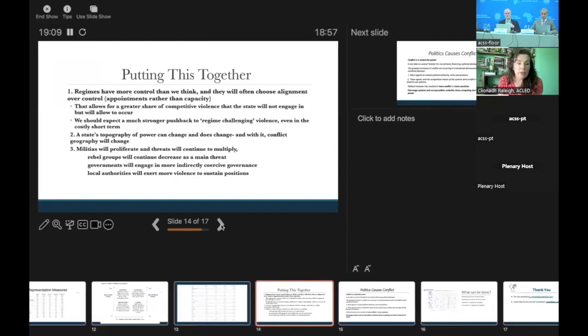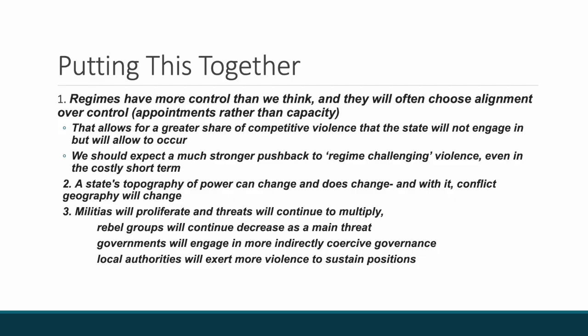Let's put this all together in the last minute. Regimes have more control than we think, and they will often choose alignment, which is engagement with elites subnationally, over control. And this actually creates competitive violence. A state's topography of power can and does change, and with that, so does the violent geography. We've seen that over the last 10 to 20 years the violence geography has shifted significantly. Militias are proliferating and threats will continue to multiply.